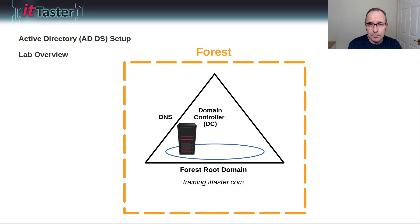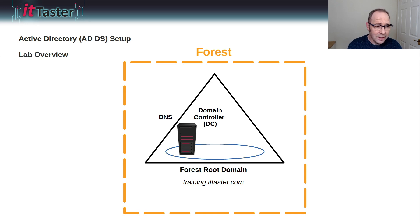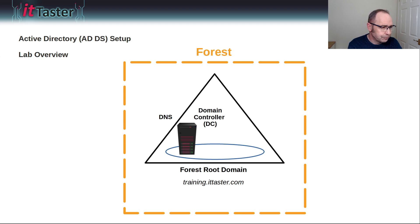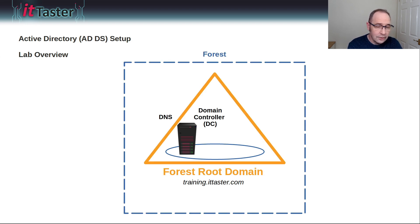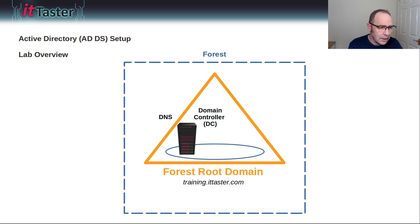The forest is the biggest container in Active Directory. It basically holds everything to do with Active Directory. We'll also create the first domain in the forest. This is known as the forest root domain.